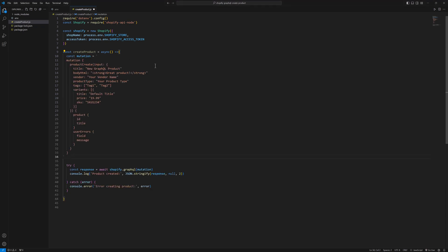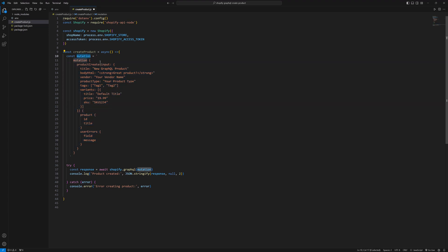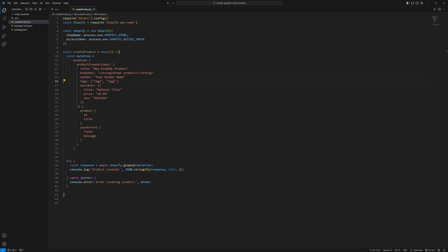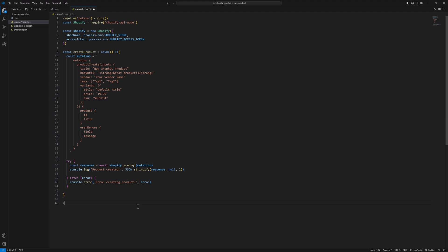Let me copy and paste the mutation. I put that into a variable as a template string. The mutation is productCreate. We pass the input, and inside the input object we have: title — this is the new product title; bodyHtml — you will pass the HTML body of your product; vendor — your vendor name; productType — your product type. Then tags: tag one and tag two. In the variants array we have a title, default title, price, and SKU. In the response we have product ID and title. This is how you write the mutation query.